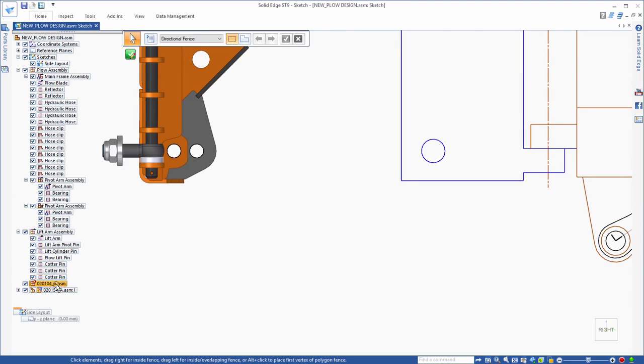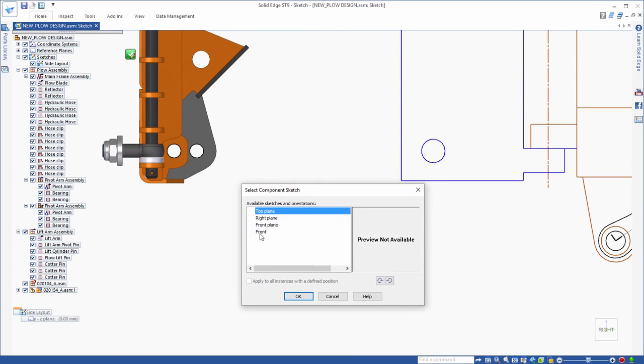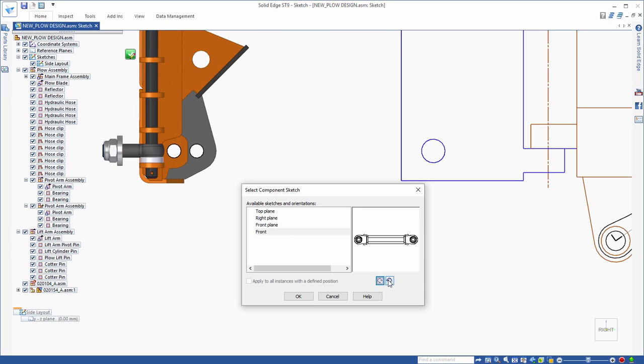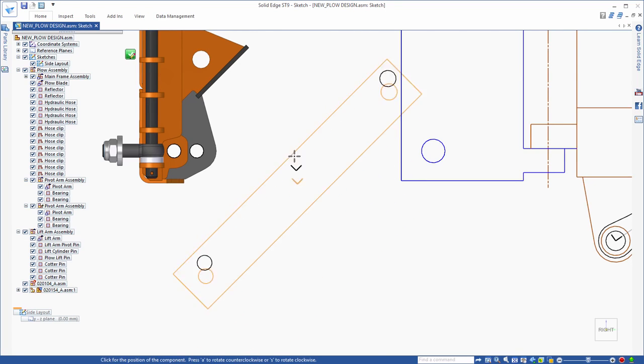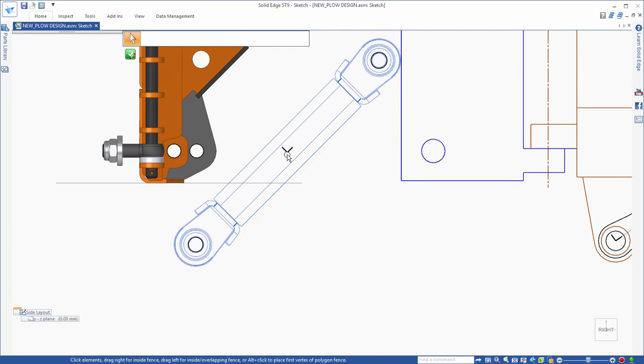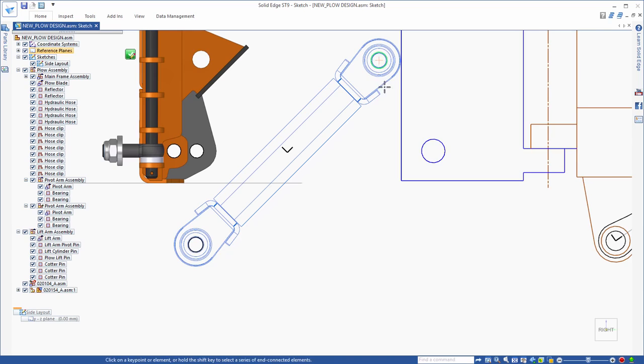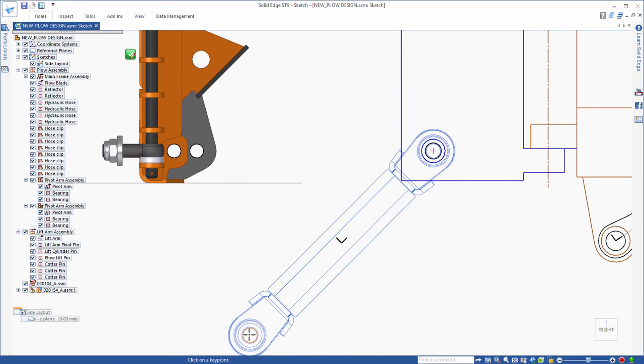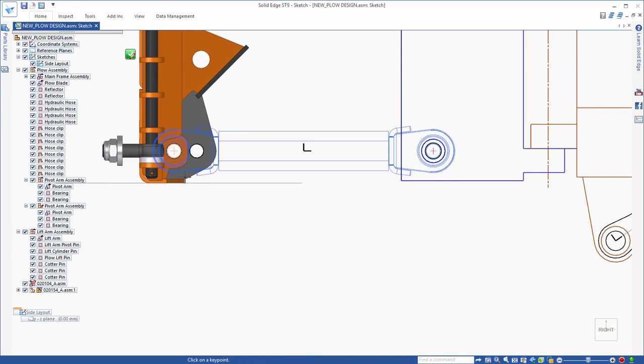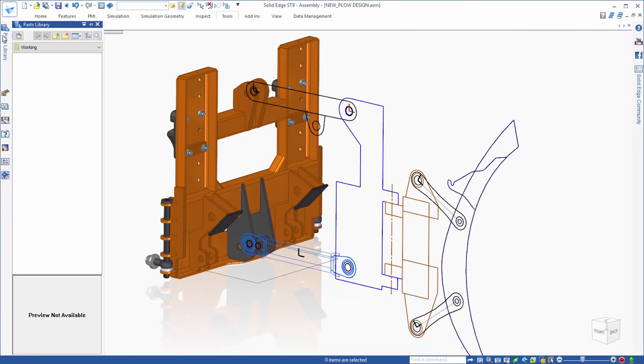When a part is already designed, not virtual, Solid Edge enables you to create a 2D representation of that part or sub-assembly automatically in what is called a component sketch. This makes it very easy to add those representations into the virtual assembly and place them relative to the rest of the 2D layout.